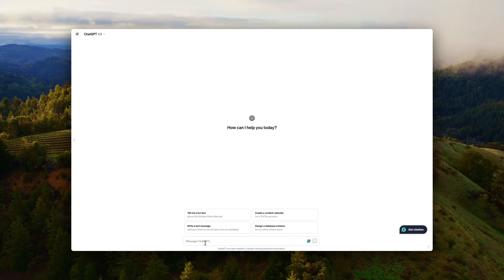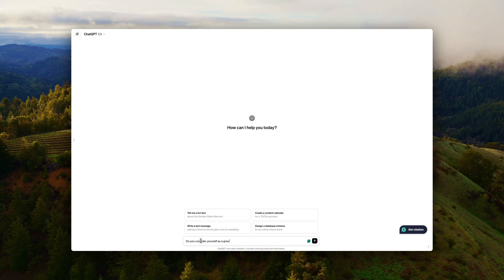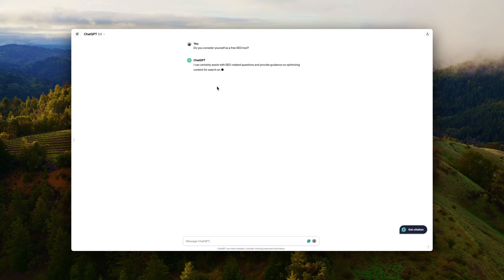And number four is ChatGPT. Of course, there's no list without it. And ChatGPT, I don't use to write content because this is the free version we're talking about. I use ChatGPT to ensure that the content that I'm writing is covering the topic entirely. So that means that I want to know more about the target group that's about to read this piece of content.